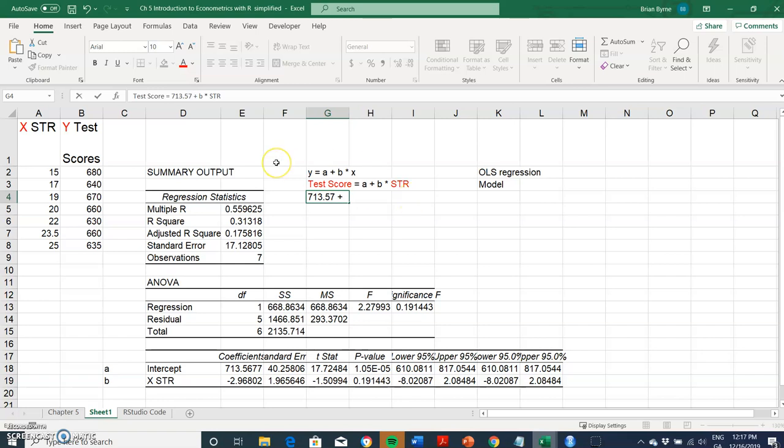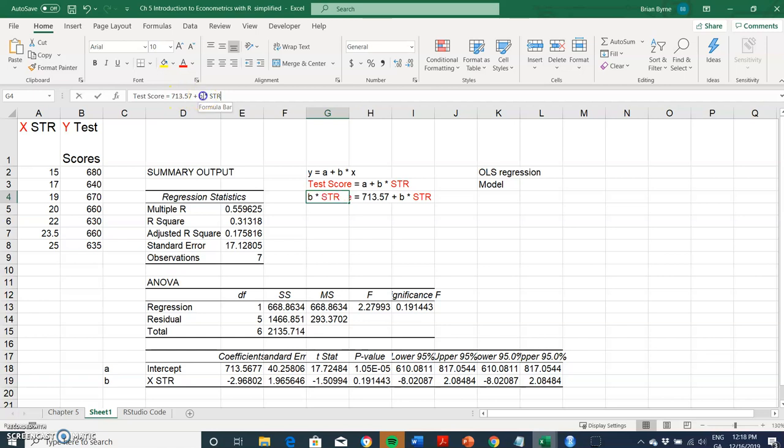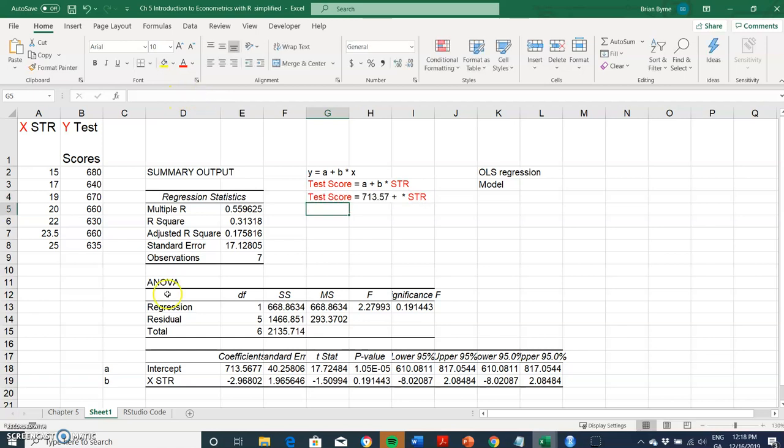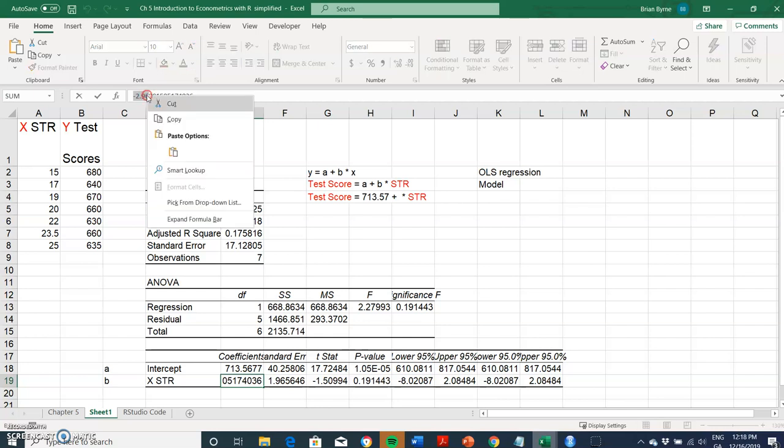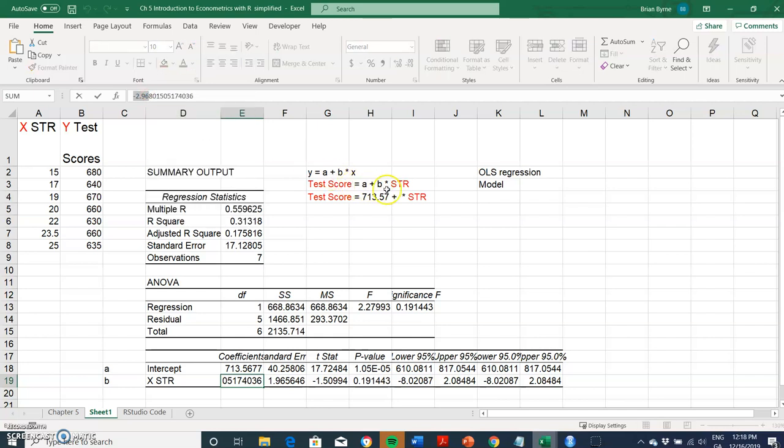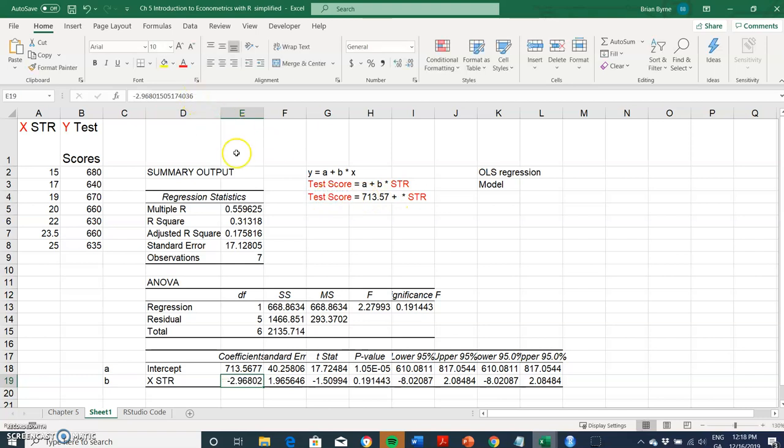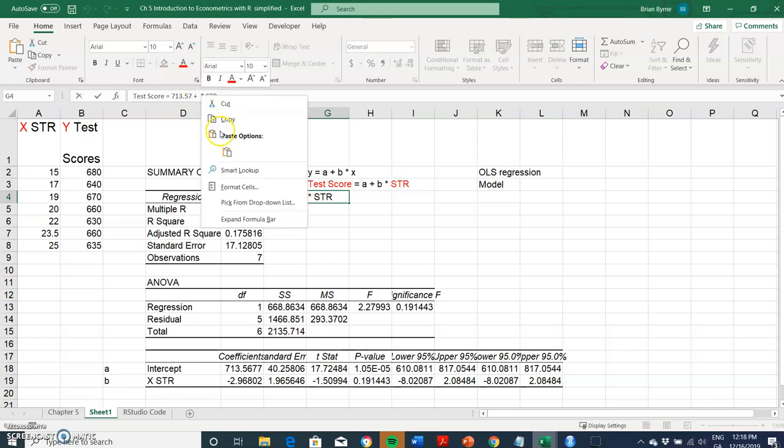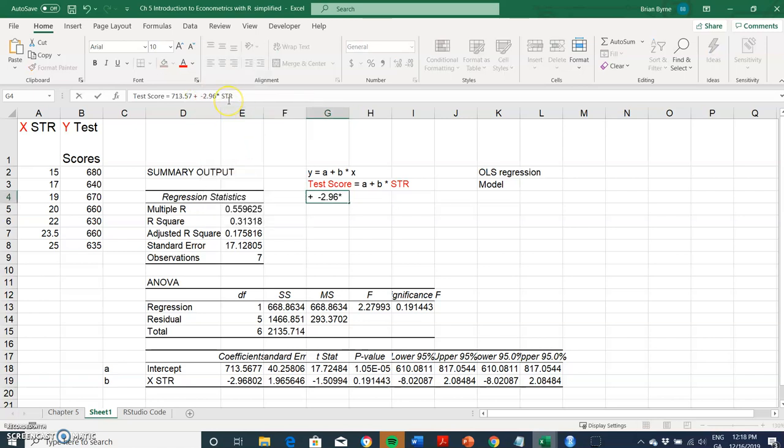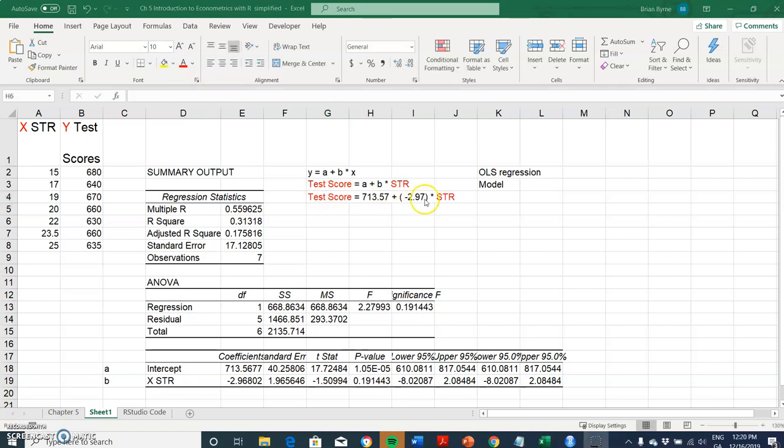Importantly, it is a negative value. So we've got to note that this is negative. The higher the student-teacher ratio, the more reduced the test score should become. If we increase the student-teacher ratio, the value of the test score should fall according to the model we've just developed.